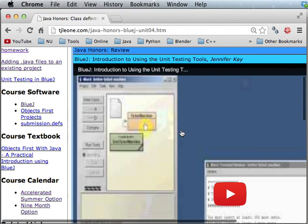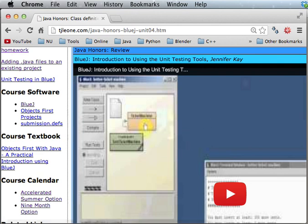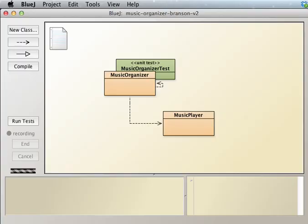Okay. All right. So that is exercise 426. And then in the next video, we'll take a look at 427.